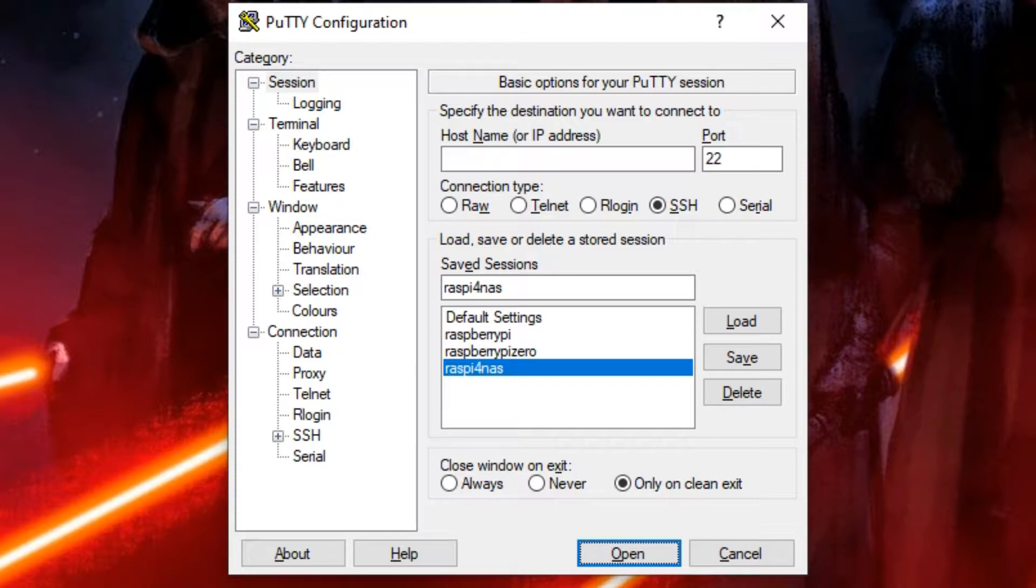NAS stands for Network Attached Storage. So this means if you have two hard drives and you connect them to your Raspberry Pi, after this tutorial you'll be able to access those two storages with your Windows PC.